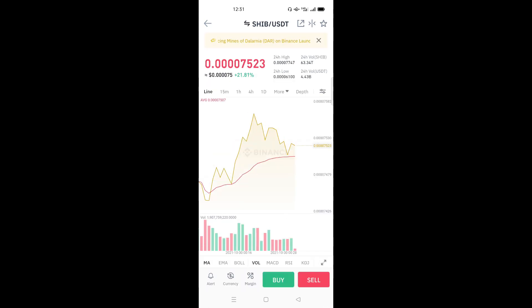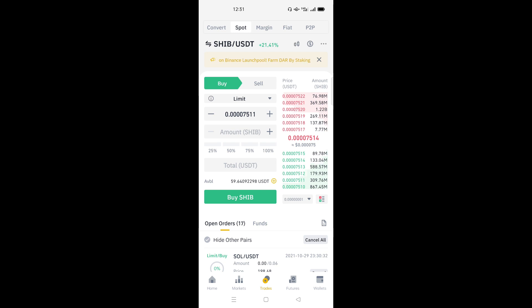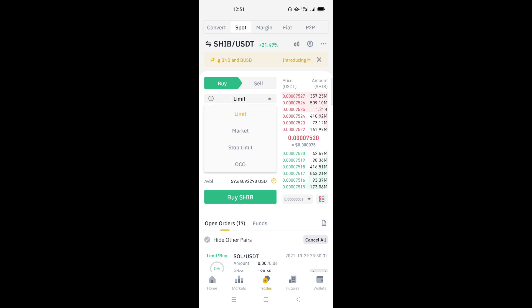Once you open the pair, you find a graph showing the price fluctuation. Down here we have Buy and Sell. Since you want to buy, click on the Buy button. Now here we have the price of Shiba and we have different ways to buy — you can buy using Limit, Market, or Stop Limit.